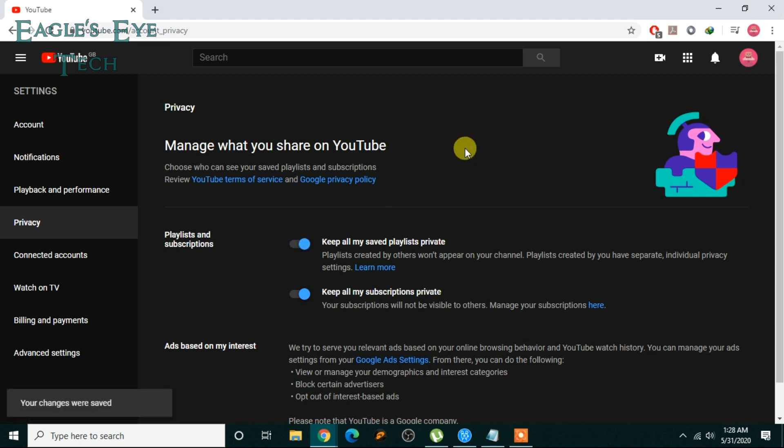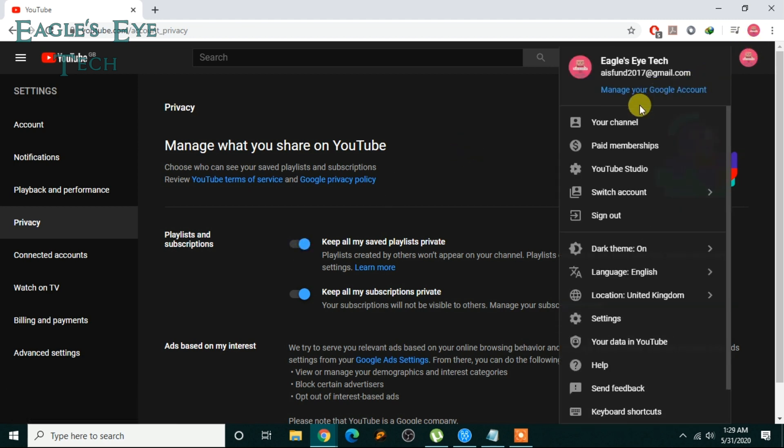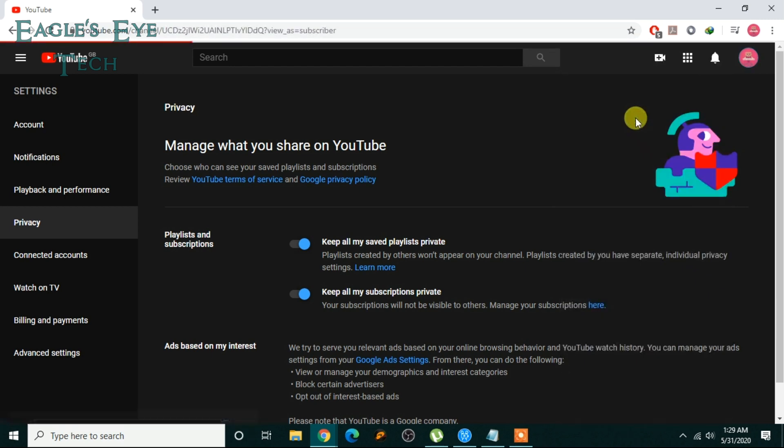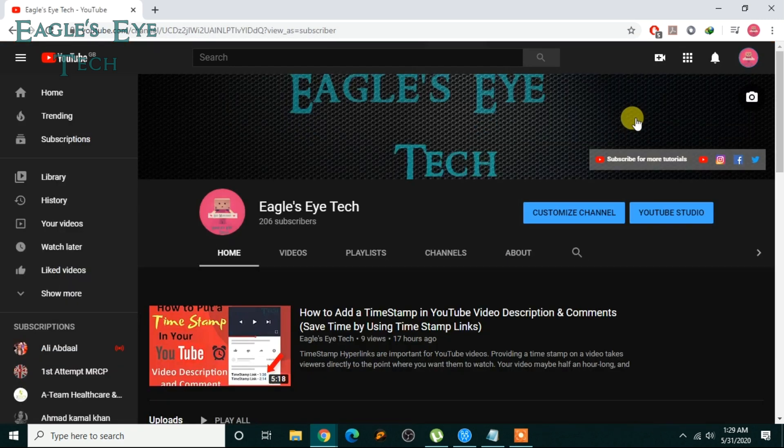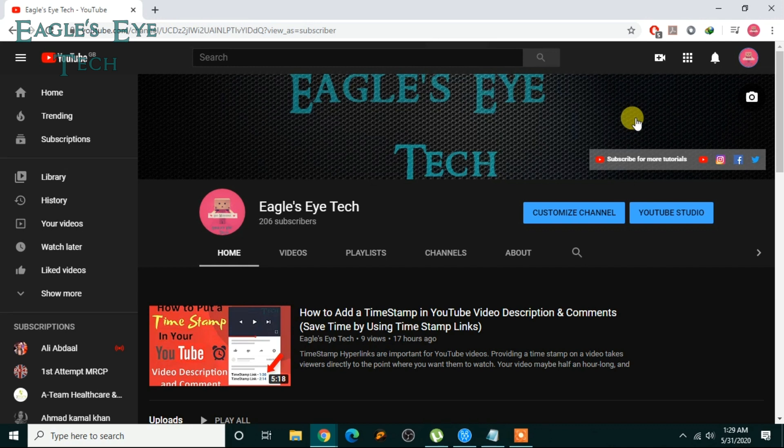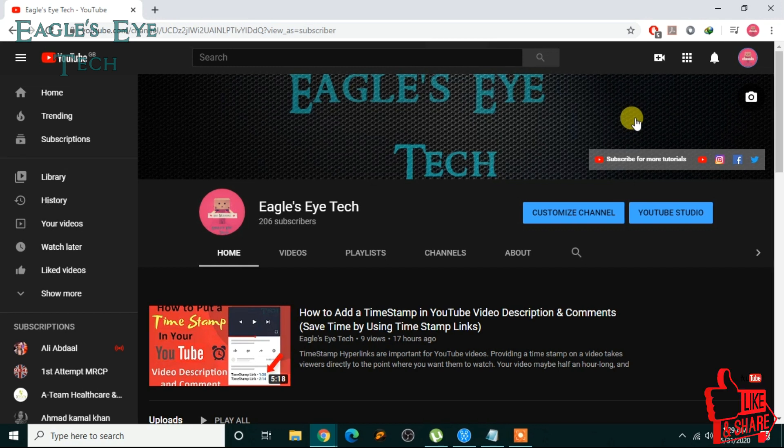So this is it for today. It's a very easy thing to do and it will keep you private in others' subscription lists and also keep your subscriptions list private. Hope it helped.